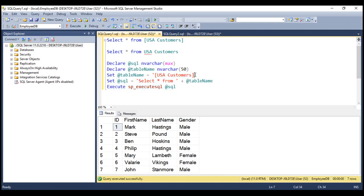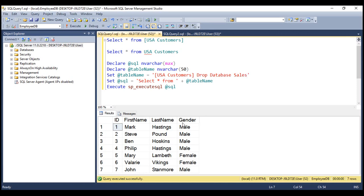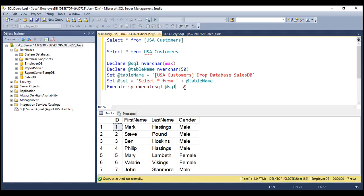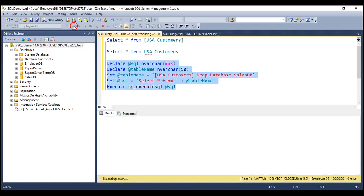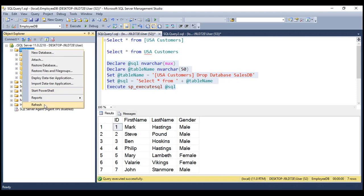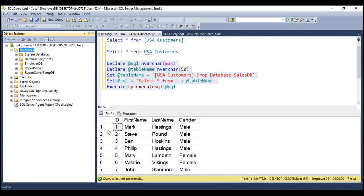Imagine what's going to happen if somebody injects SQL into this table name variable. Let's say we have this command: DROP DATABASE SalesDB. Within our databases folder, we have a database called SalesDB. When we execute this dynamic SQL, we get the result from USA Customers table, but when we refresh the databases folder, notice SalesDB database is gone. So we are able to inject SQL in this case.